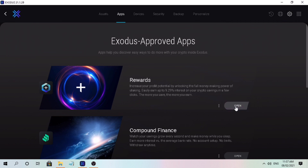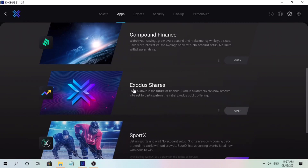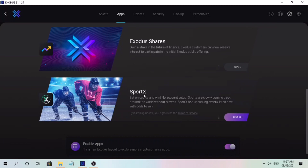The more you save, the more you earn — just click Install. You'll also see Compound Finance: watch your savings grow every second and make money while you sleep. Earn more interest versus the average bank rate, no account setup, no limits, withdraw anytime — just install it as well. There's also an upcoming feature called Exodus Share, which allows you to own a stake in the future of finance. Exodus customers can reserve interest to participate in the initial Exodus public offering. Lastly, Sport X allows you to bet on sports and win with no account setup.